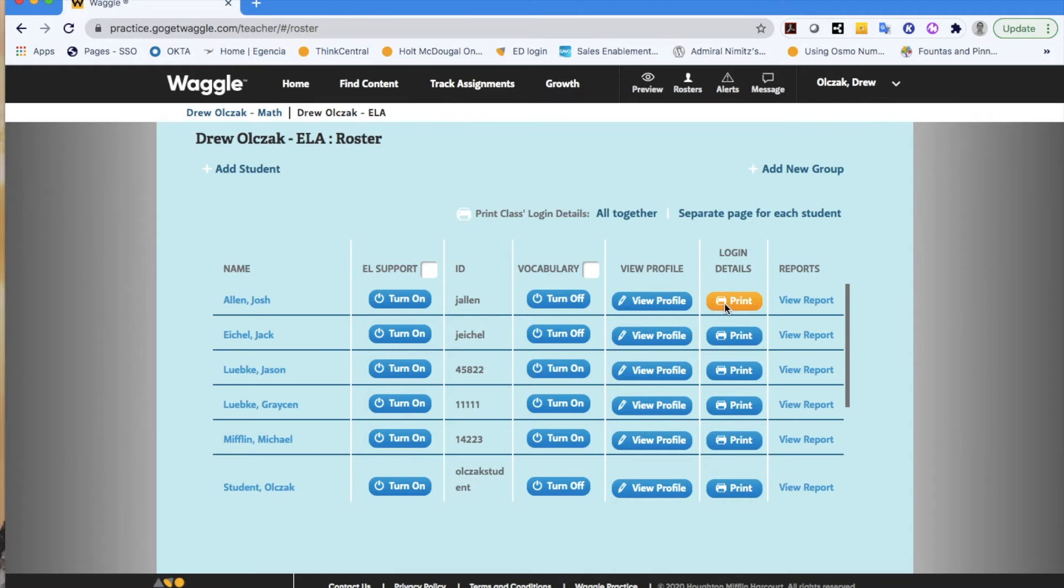Or if I wanted to particularly start to look at how a particular student was doing, I could click on the view report button from here as well.